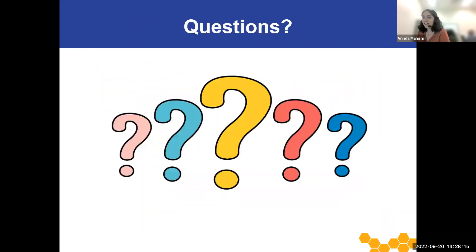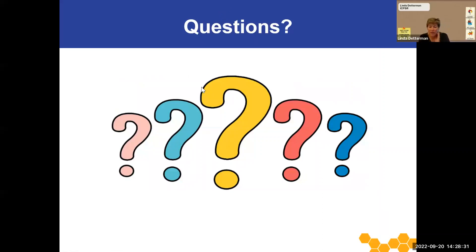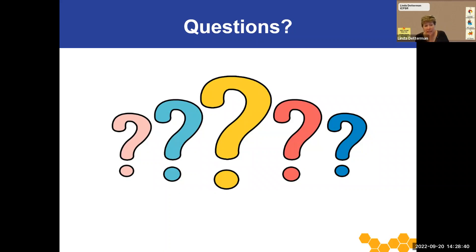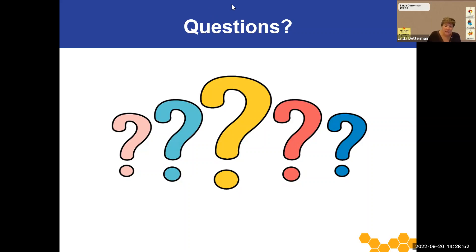Now we are happy to take a few questions, so please feel free to type your question into the question box. While we're waiting for questions, just a reminder that the recording of the session and the slides will be made available — we will post them on our ICPSR YouTube channel towards the end of or after the data fair concludes, and you'll find those there by looking for the Data Fair 2022 playlist. If you have questions, we cannot unmute you, so please type them into the Q&A.